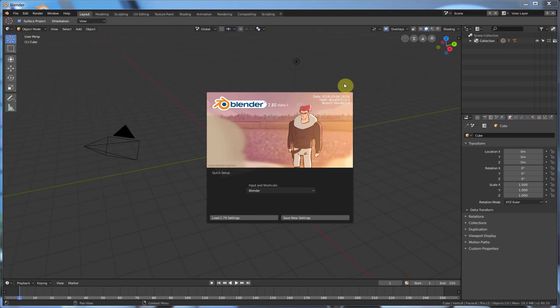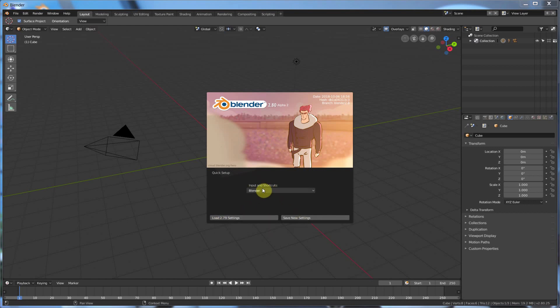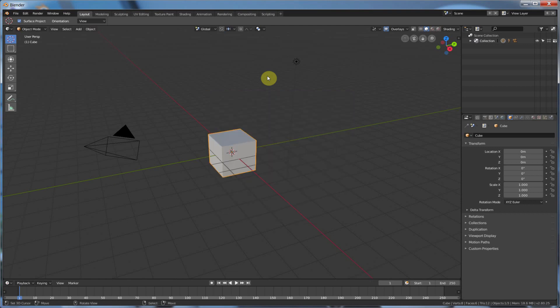So the first thing you notice when you launch Blender 2.8 is that it looks similar, but pretty different than what you're used to in 2.7.9 or any version previous to this. The first thing you'll notice is that you get the splash screen with this little grease pencil drawing here. And then you have input and shortcuts. You can load 2.7.9 settings, and you can save new settings. So the input and shortcuts give you Blender Default, 3ds Max, Blender 2.7X, and Maya. I'm going to leave it at Blender for now. And when you're done, you can click off of that, or hit Enter, and you're in the interface.